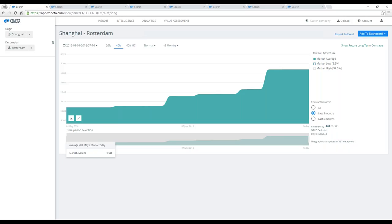There's one question regarding whether the rates that we receive include surcharges like BAF, CAF, low sulfur surcharge, and so forth. The high-level answer is yes, we do include all surcharges as long as it's applicable from between one port to the next. We have a whole set of methodology published on our web pages, but the simple explanation is that we include all surcharges. We also deal with THC costs on either origin and destination side with a set methodology framework.